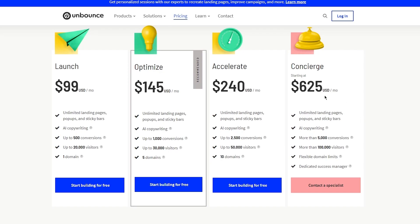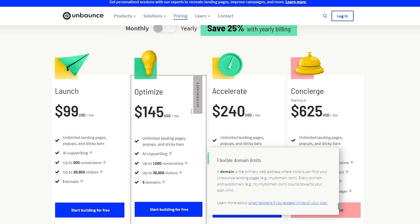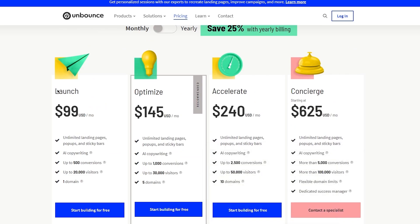Finally, there's the Concierge plan for large organizations at $625 per month. This gives you the full suite of Unbounce features with nothing limited — everything is at the maximum.